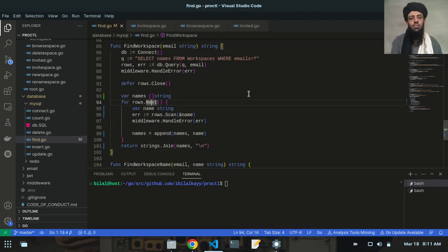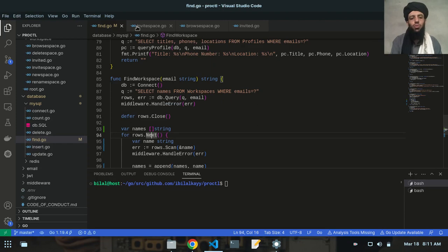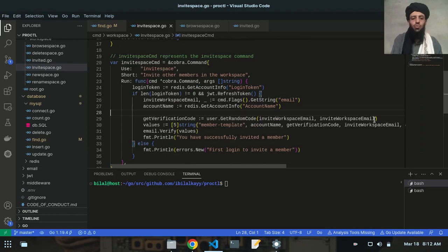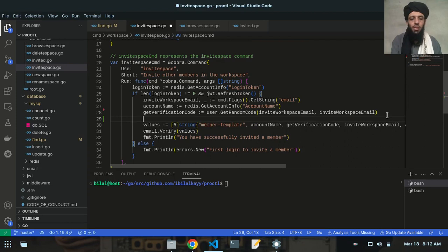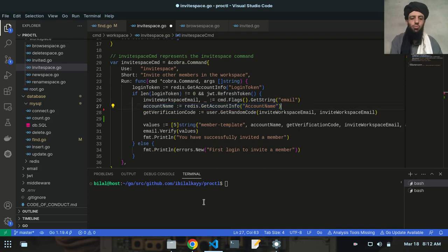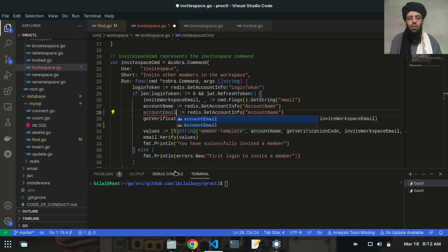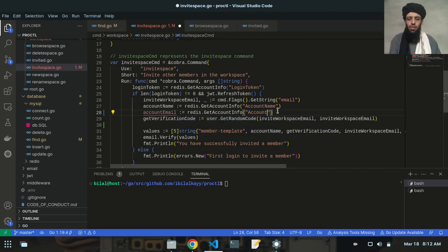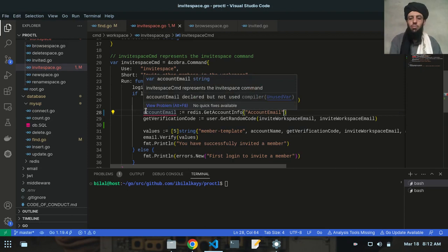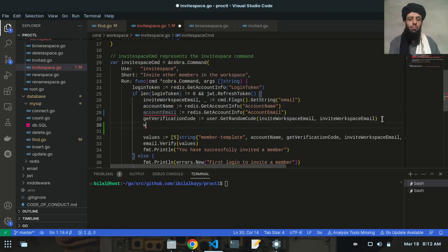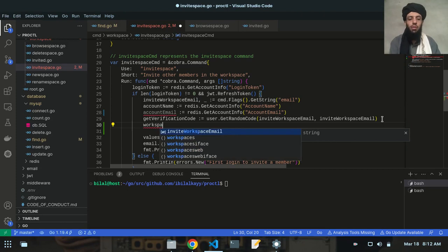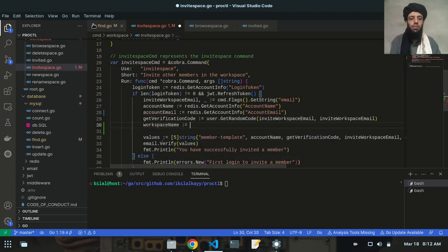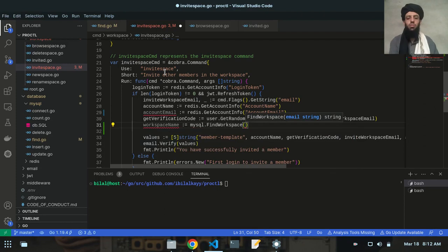The next thing I'm going to work on is the invite_space.go file. Here, first I'll copy the variable 'account name', paste it, and name it 'account email'. Then I'll use 'account email' in a variable called 'workspace name', and I'll call the function findWorkspace, passing 'account email' as the argument.